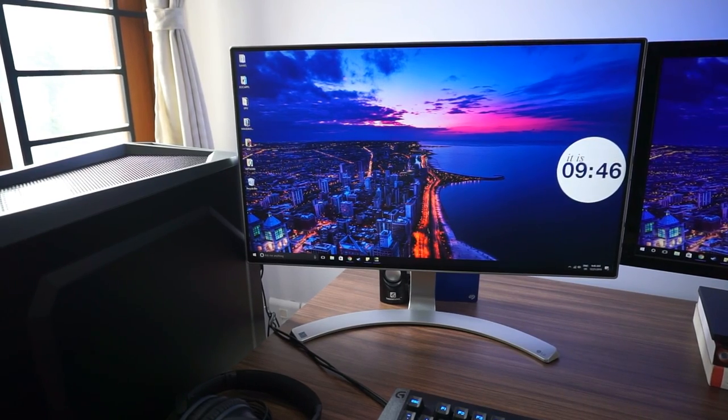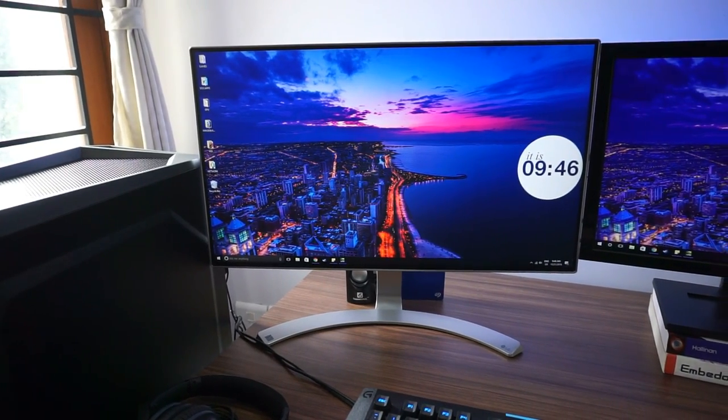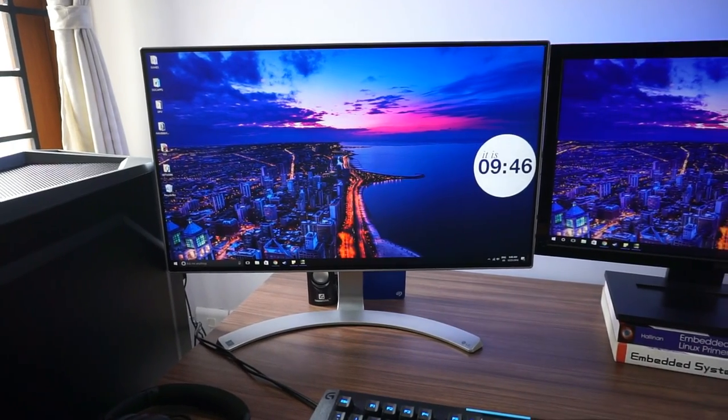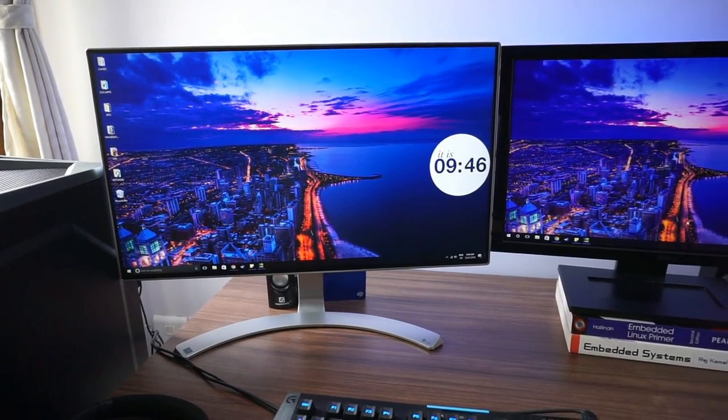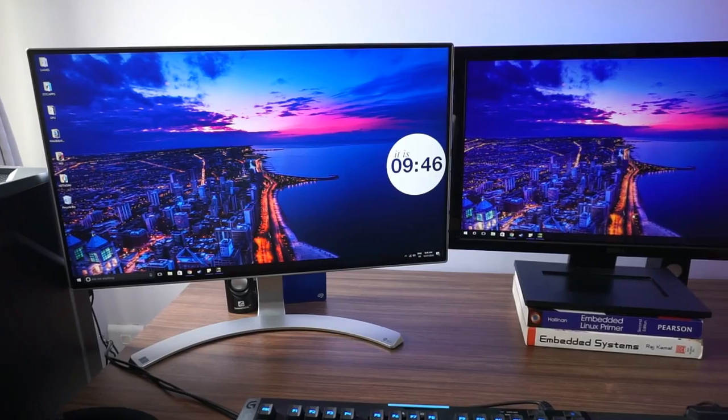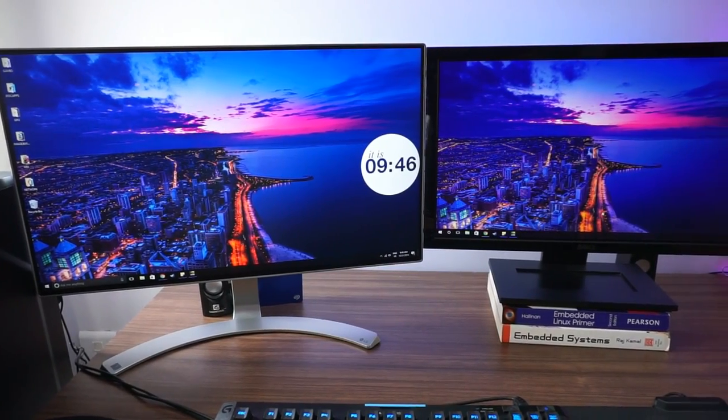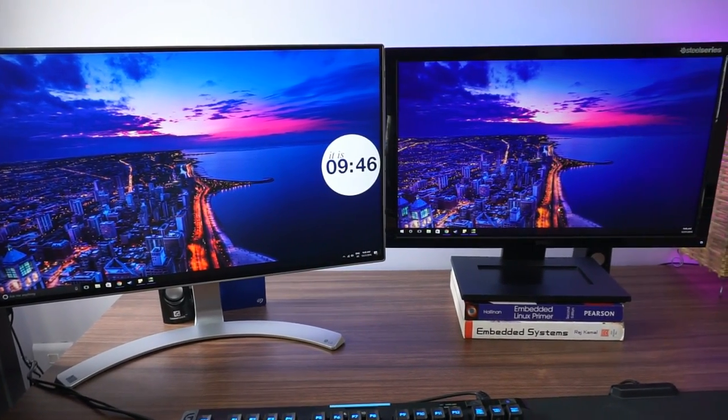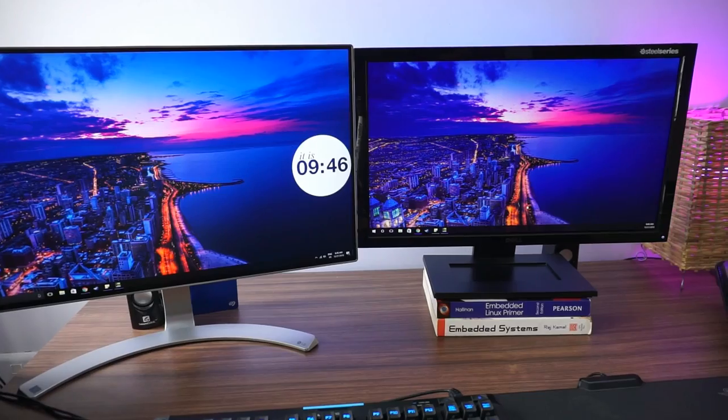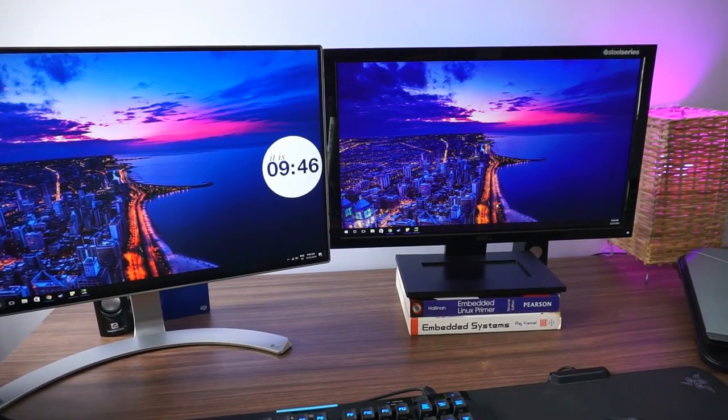These are the two displays that I have connected to my desktop. The first one is a 24 inch LG IPS LED display. I actually like this display for two reasons. One, the bezels on it are very thin. And two, the viewing angles are great.